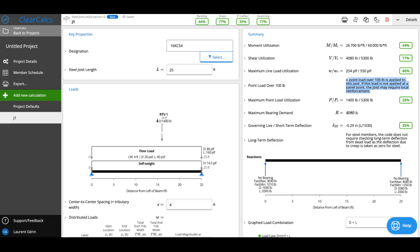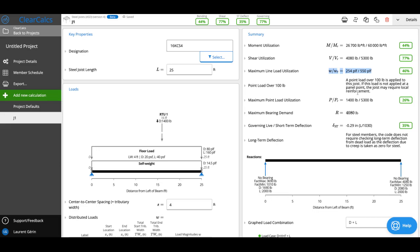That's because per the Steel Joist Institute if we've got loads over 100 pounds we need to make sure that they're applied at panel points or that they're locally reinforced. Looking at what we check: we check the moment utilization, that's our bending capacity. We looked at the shear utilization and we can see that's what's governing right now. We look at our maximum line load utilization. In a typical steel joist we're limited to 550 pounds per linear foot line load between the panel points to make sure we're not locally bending our cords. Then we're also looking at our maximum point load utilization. That for a KCS joist for instance is simply the shear capacity.